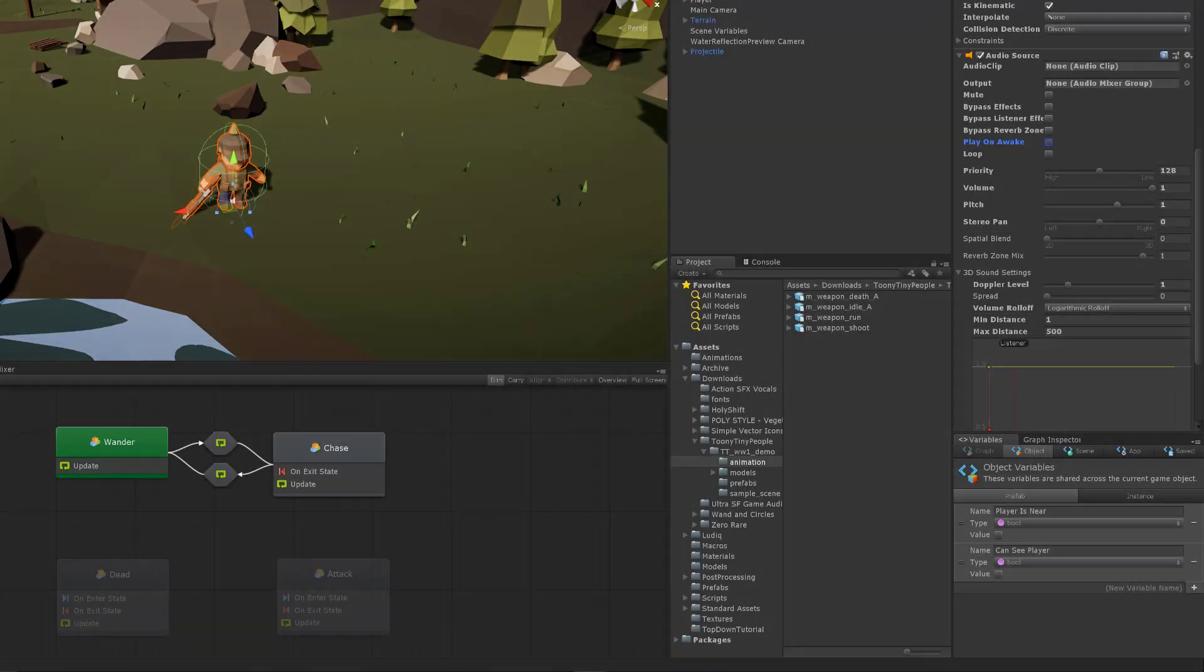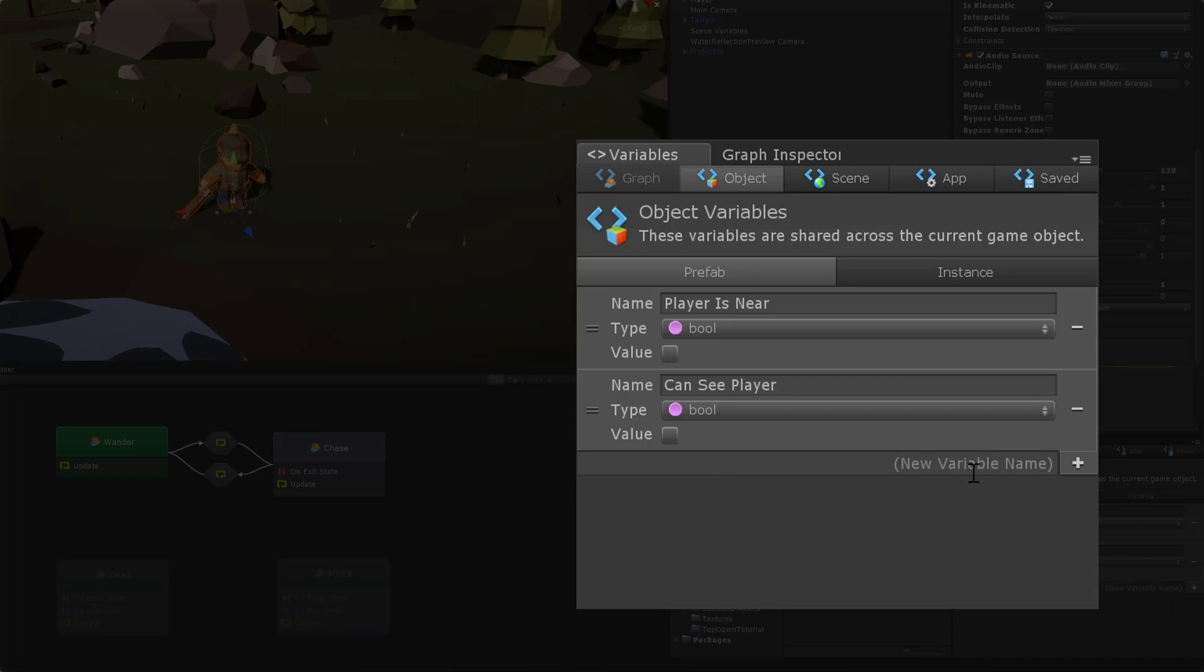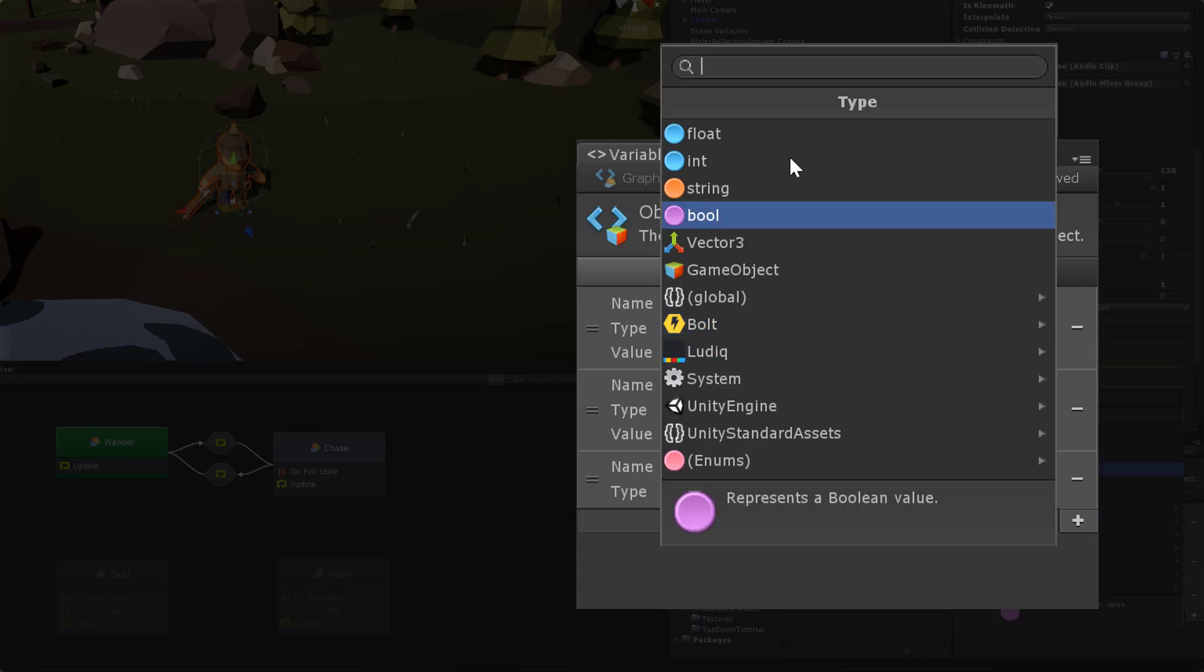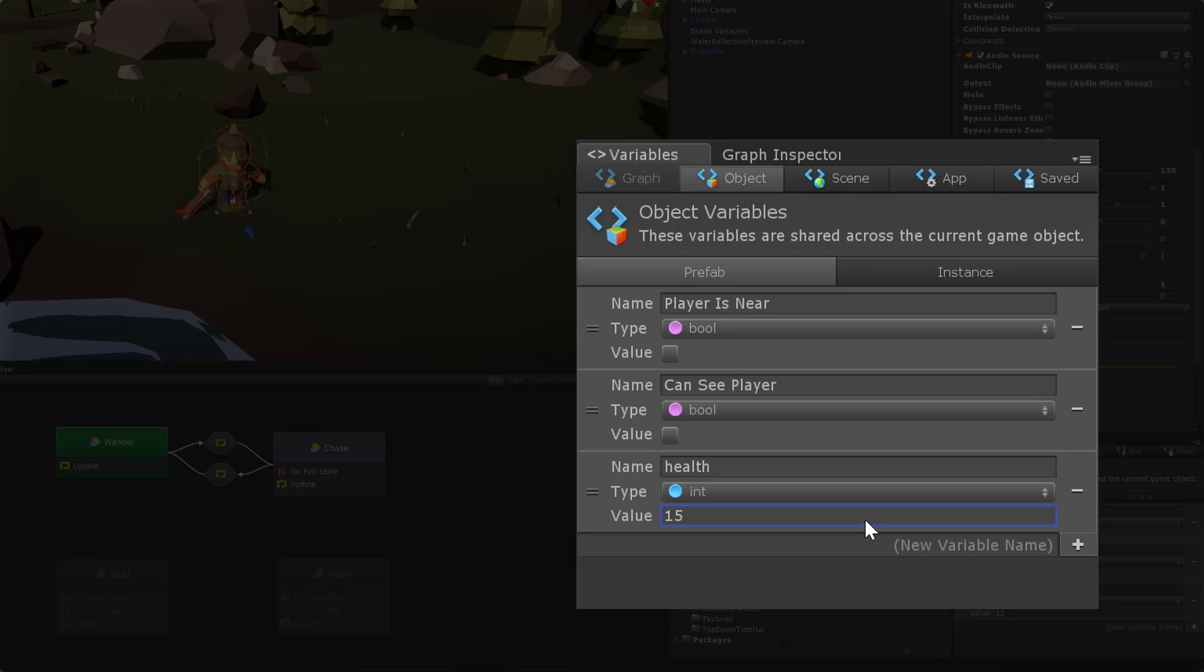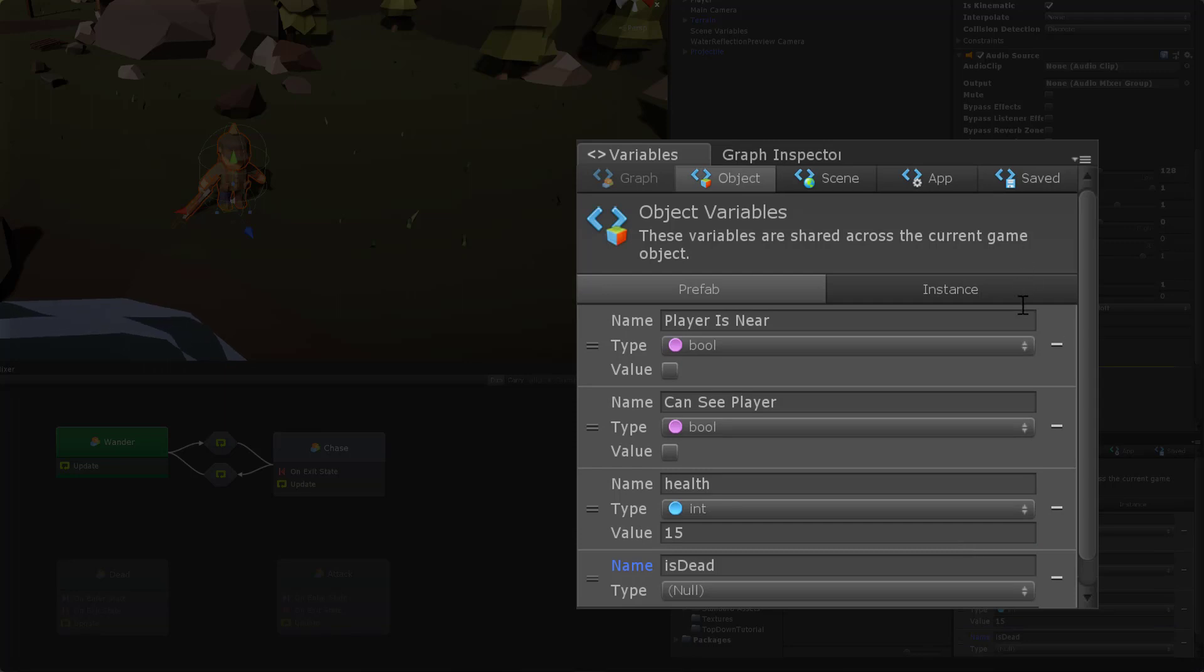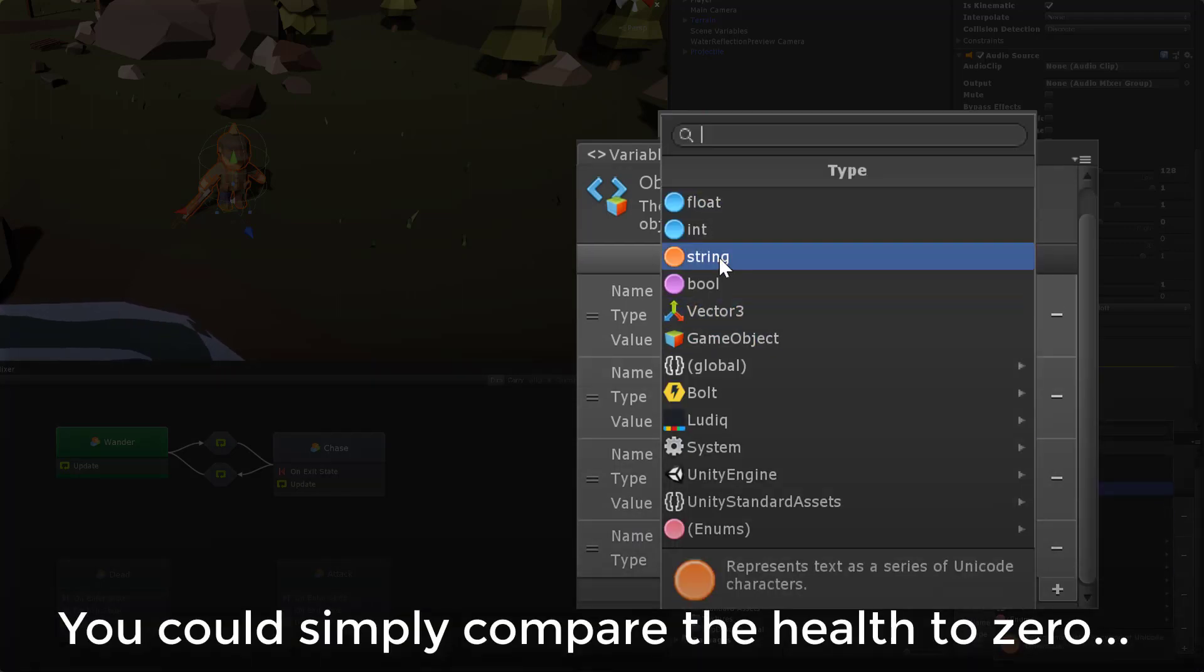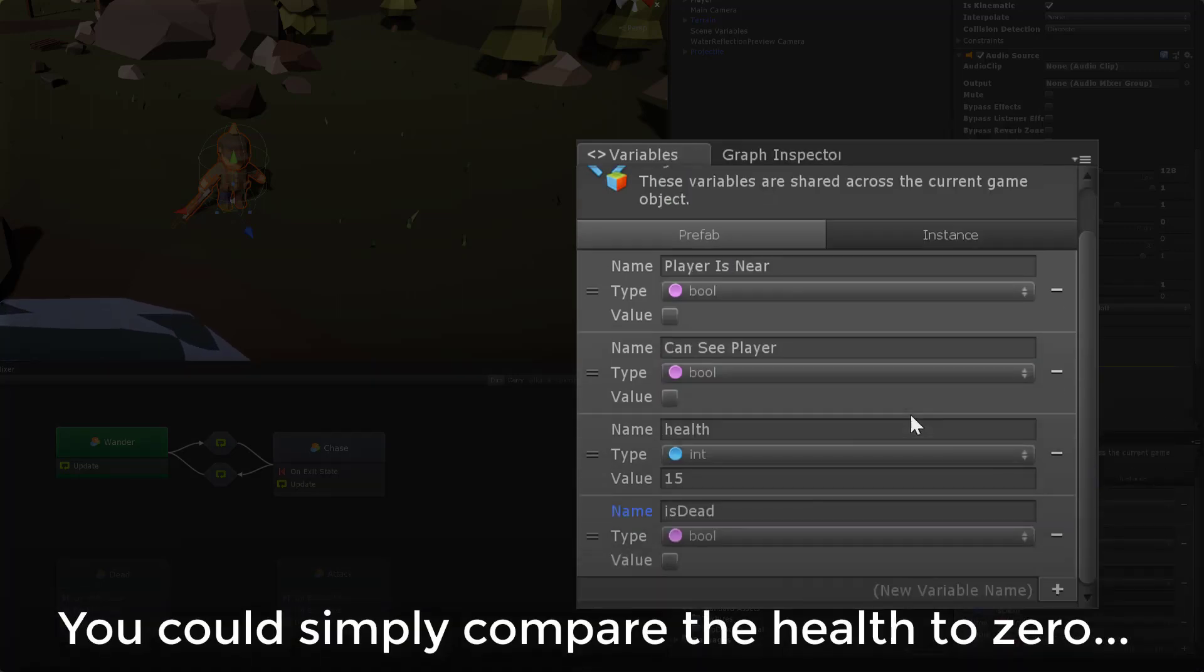With the components added I need to create two new object variables on the NPC plus one scene variable. The first object variable I'm going to call health and will be of type integer. I'm going to set this to a fairly low value of 15. The second is a boolean and I'm going to call it is dead. This variable will provide a simple way to track whether the NPC is dead.